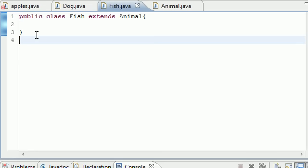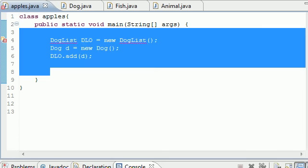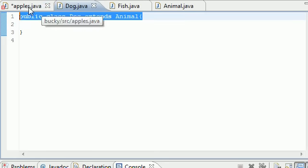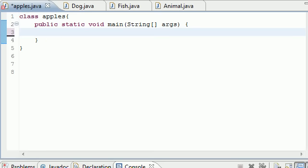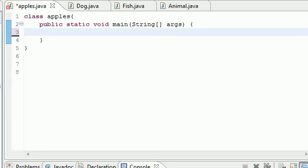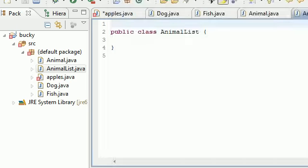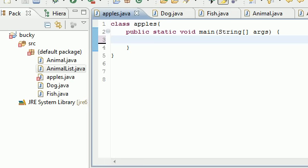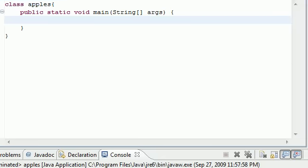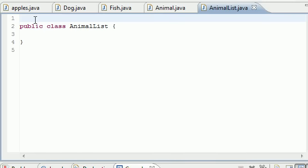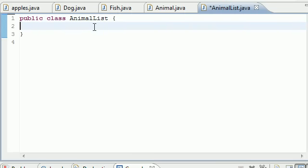Let's go ahead and delete everything out of our main apples class, or whatever your main method is, and now let's go ahead and create a new class by right clicking source, new class, and we'll go ahead and name this AnimalList.